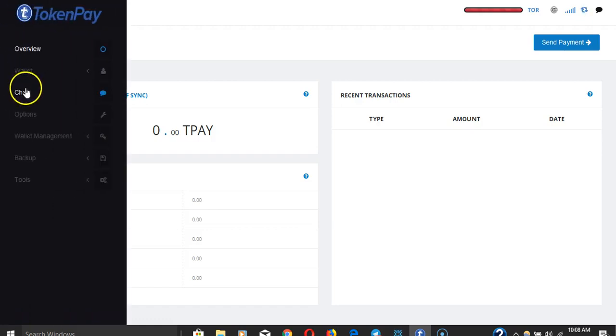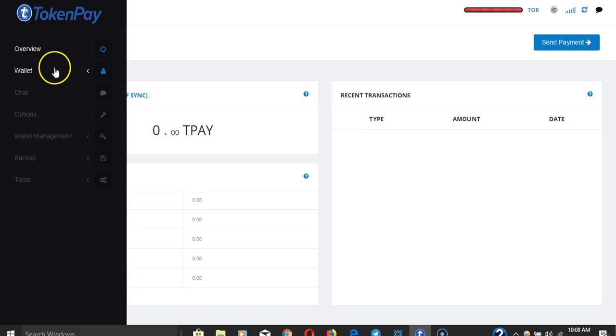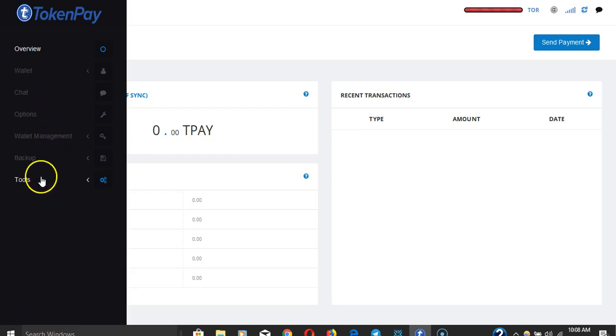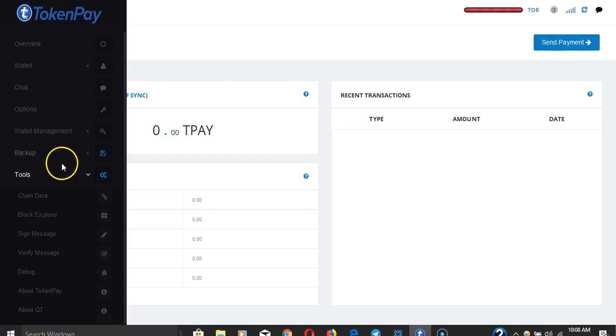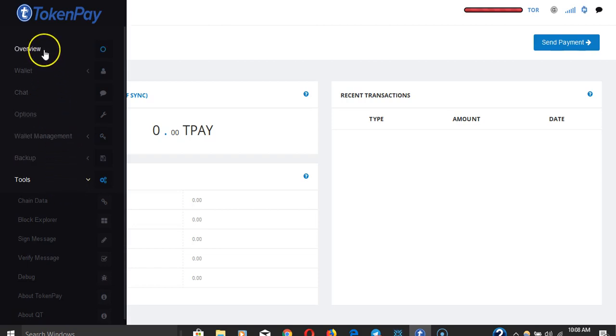What's up guys, I wanted to go over the TokenPay wallet, the Windows wallet. I just downloaded it and I've gone through it real quick but I wanted to show you guys some of the features.